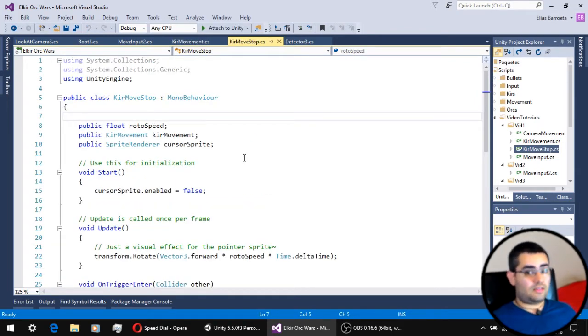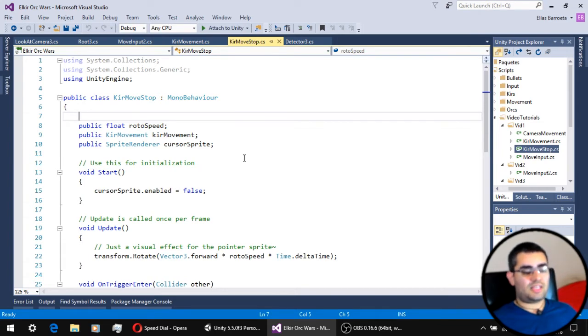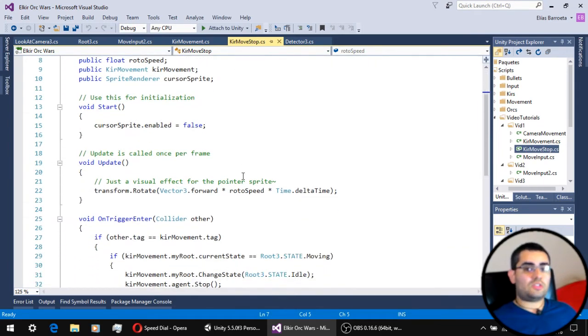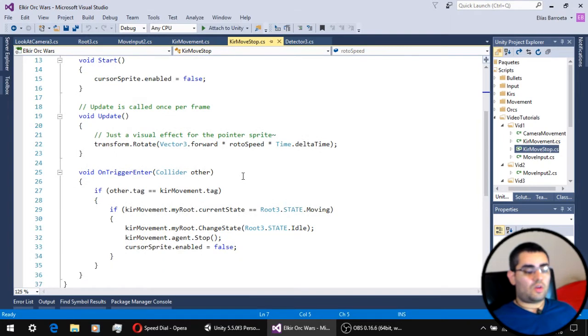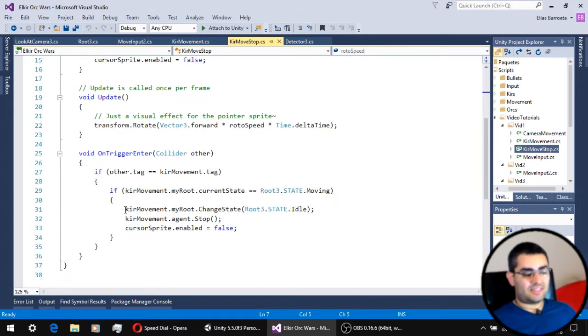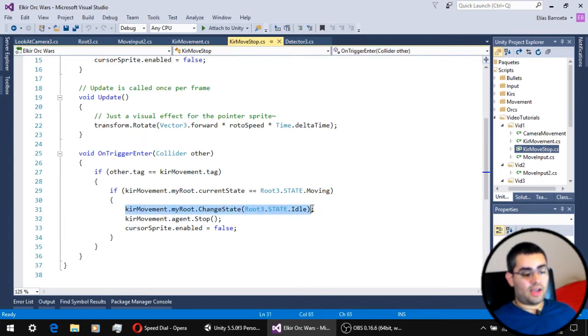One last thing regarding the movement is that, now on the movement stop script, once the unit gets to its destination, we set the state of the unit to idle.